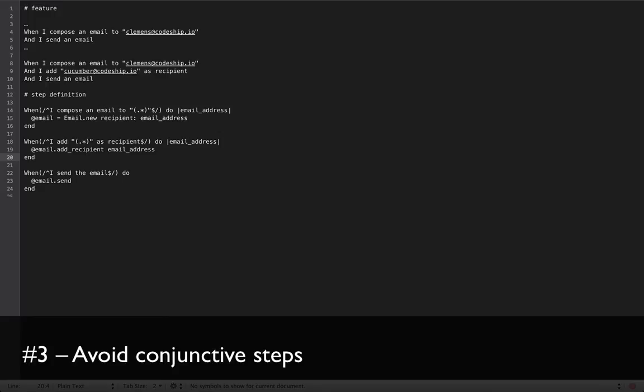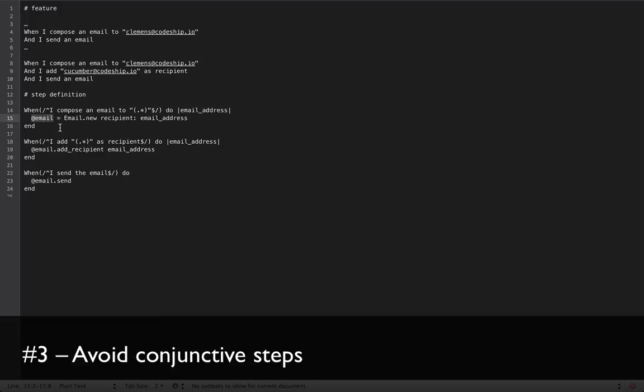By the way, you might have noticed that I use instance variables here in my Cucumber step definitions to use the same objects in multiple steps. That's perfectly fine, as long as you don't get confused with it. There are certainly cases when conjunctive steps make sense, but most of the time you should rather break them apart.